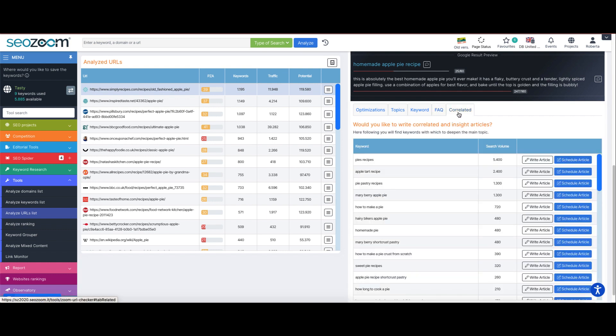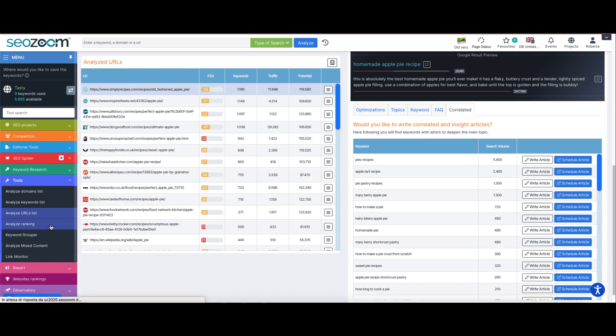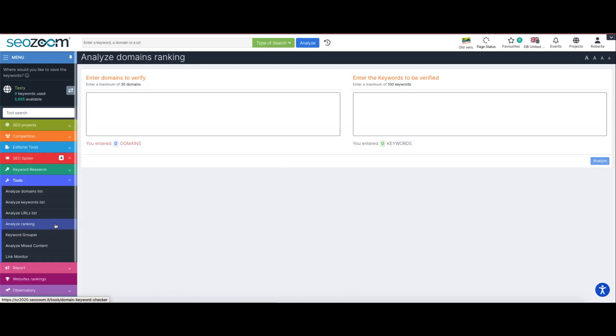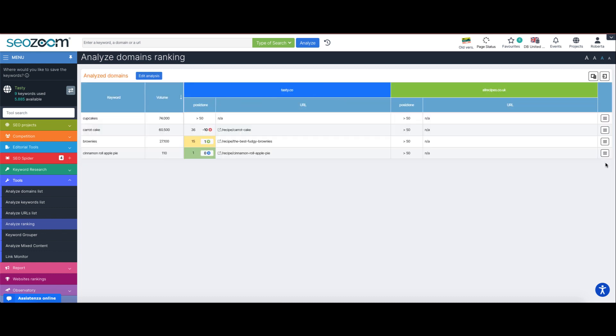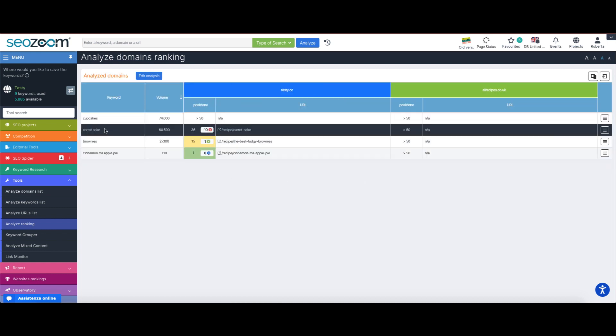Analyze ranking is the tool that allows us to analyze a set of domains against a set of keywords. After entering a set of domains and keywords to be checked, we click on analyze.